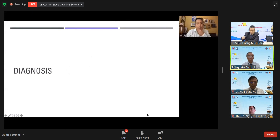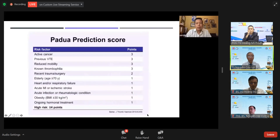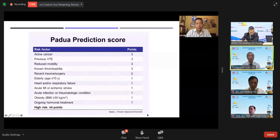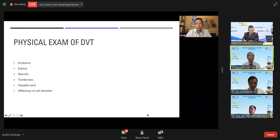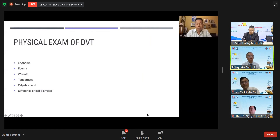How do you diagnose pulmonary embolism and DVT? A prediction score for DVT uses active cancer, prior history of DVT, and reduced mobility — all these points add up, and patients are high risk if they have more than four points. Physical exam findings of DVT include erythema, edema, warmth, tenderness, and a palpable cord.